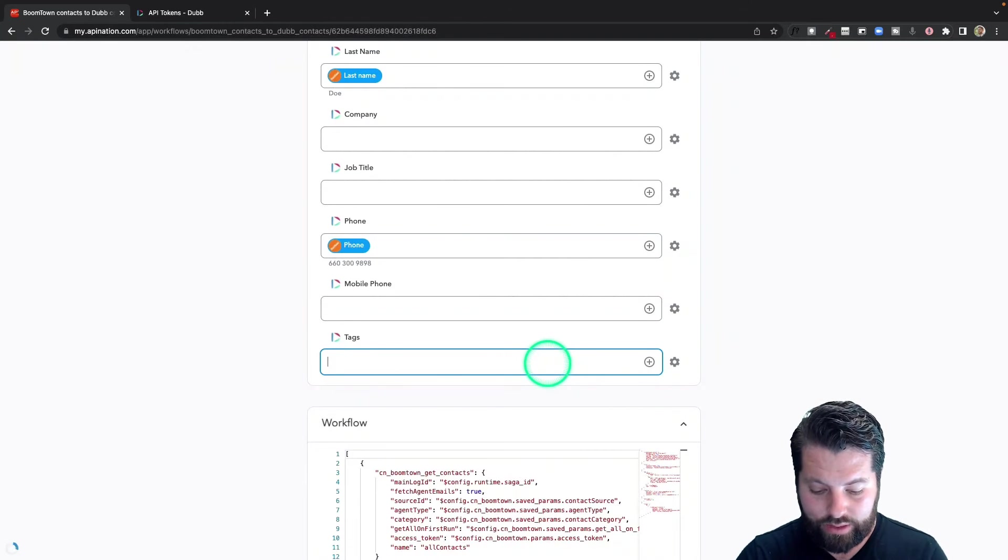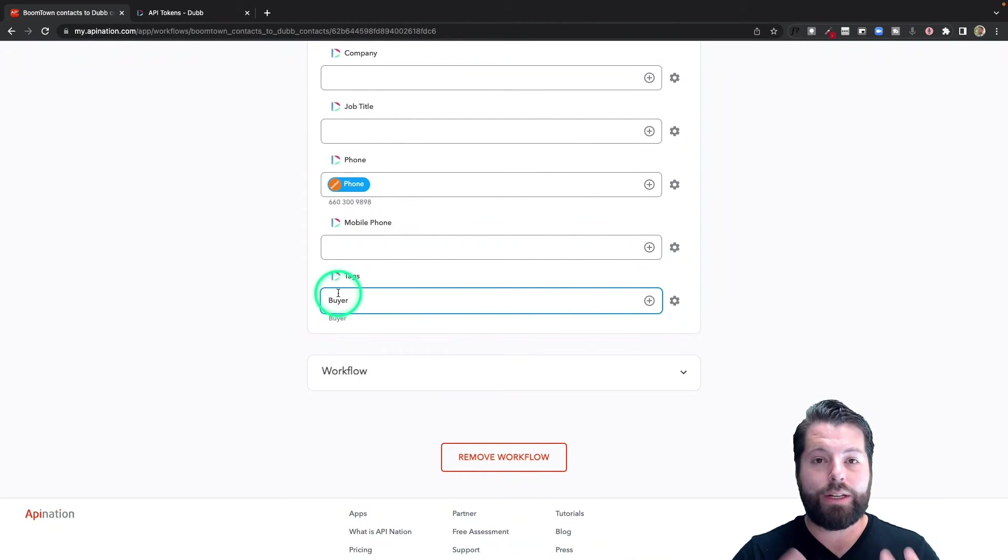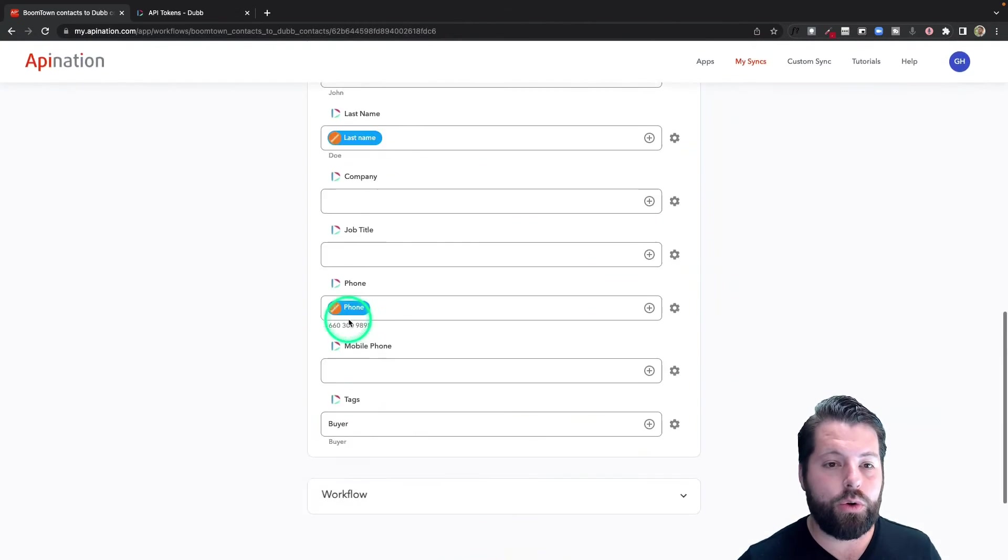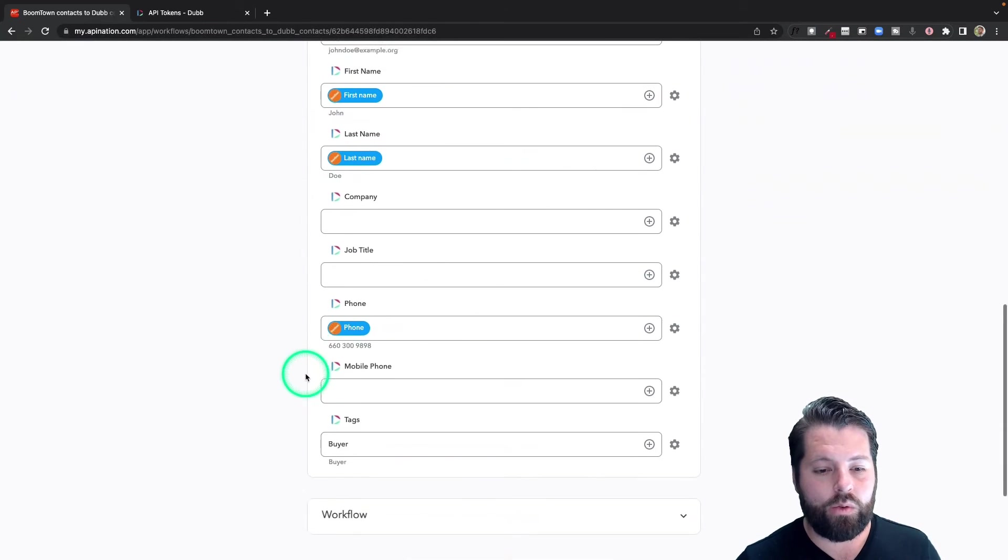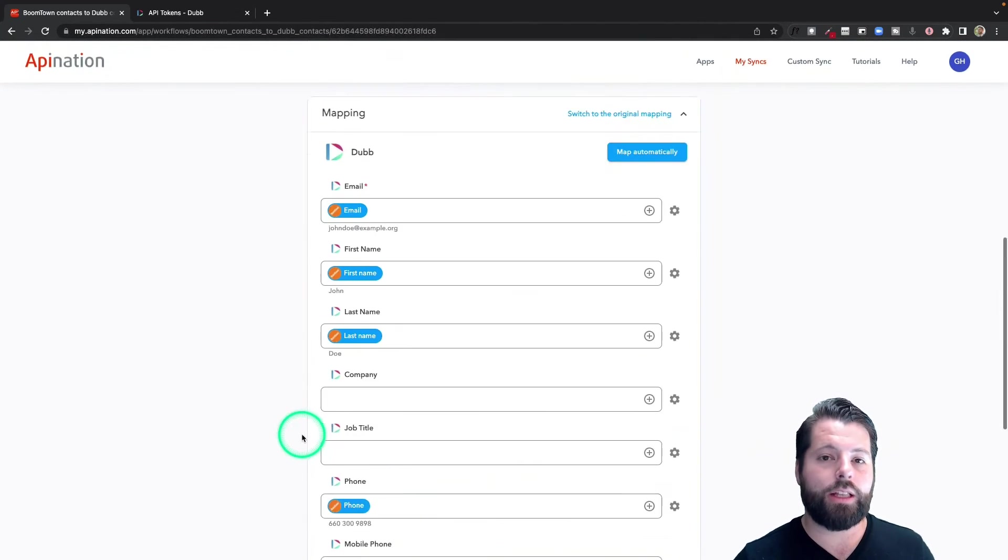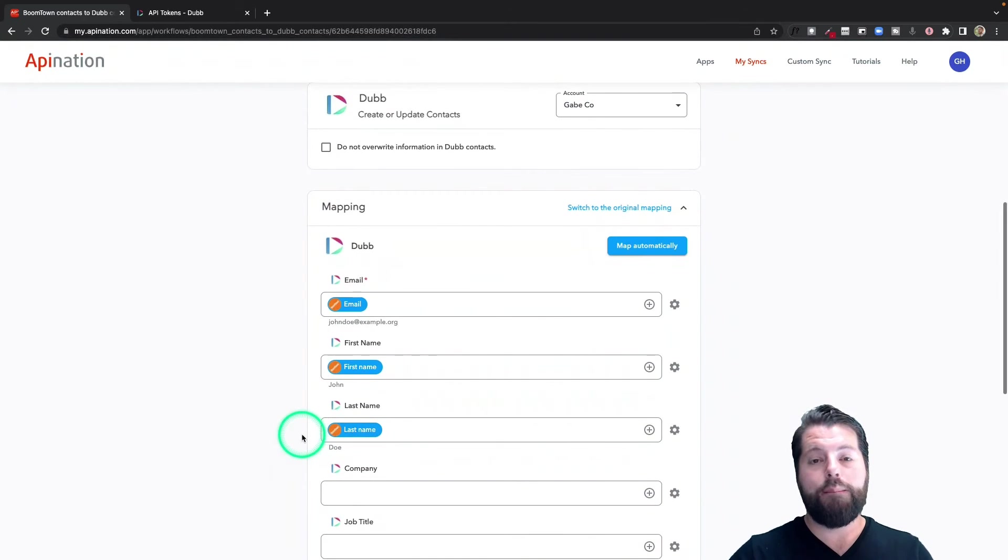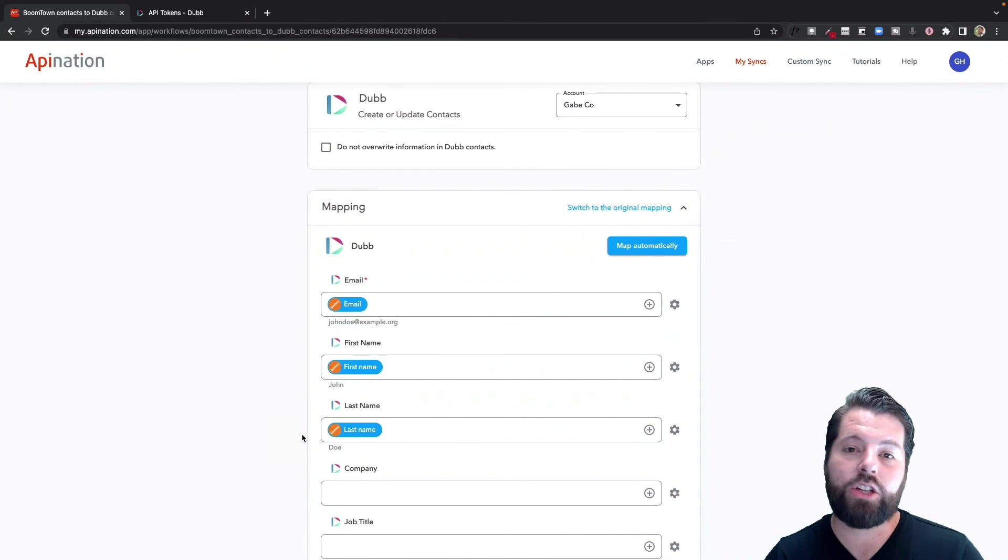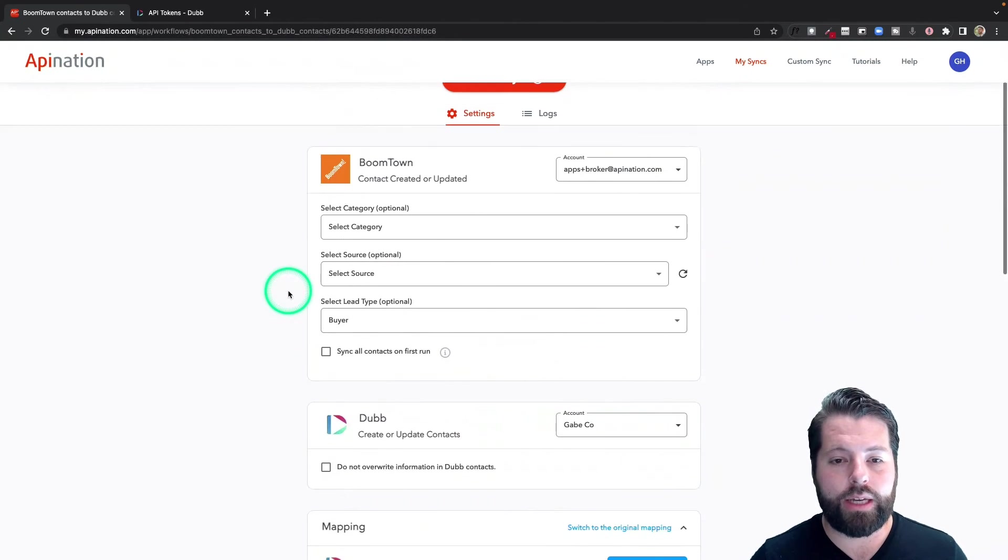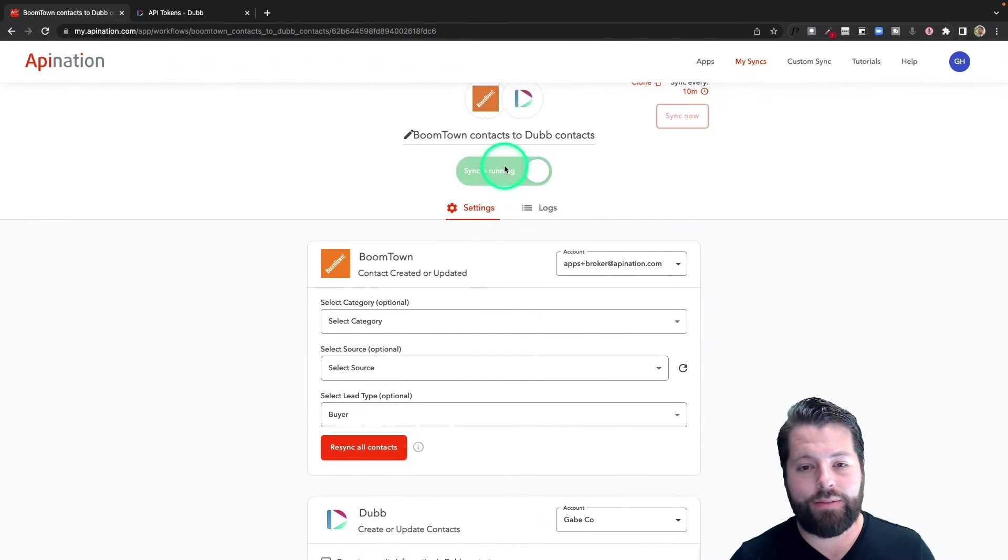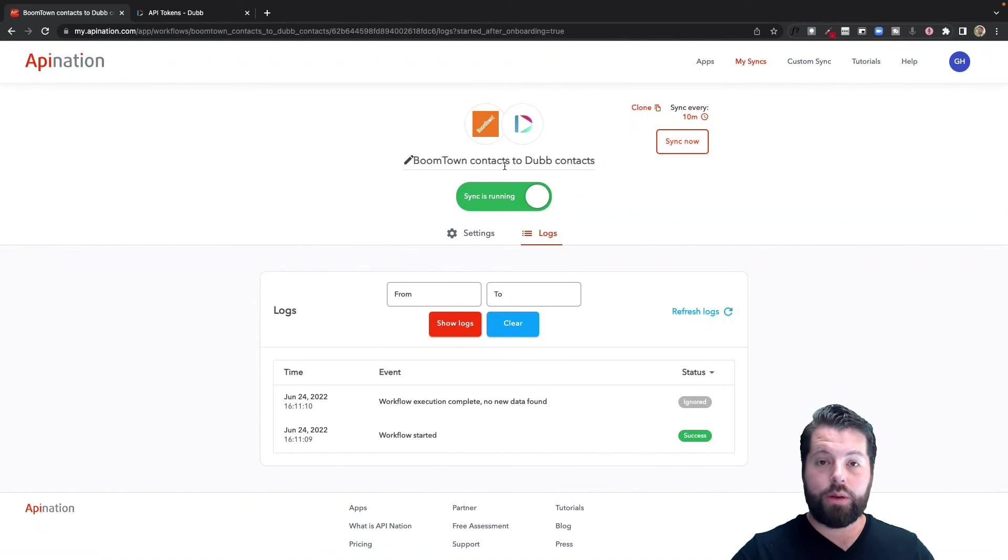I want to tag these as buyers, so I can do that by simply typing buyer. And now every lead and every contact that comes through this sync pulling buyers will be tagged as buyers in Dubb, which is going to allow me to make better, more contextualized videos for those people in Dubb. This looks good, I'm going to activate this sync.